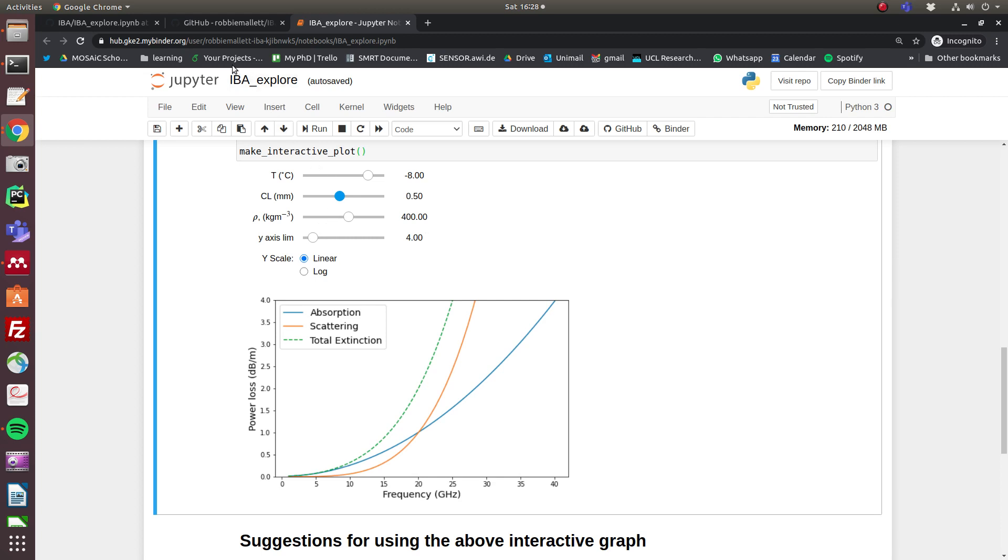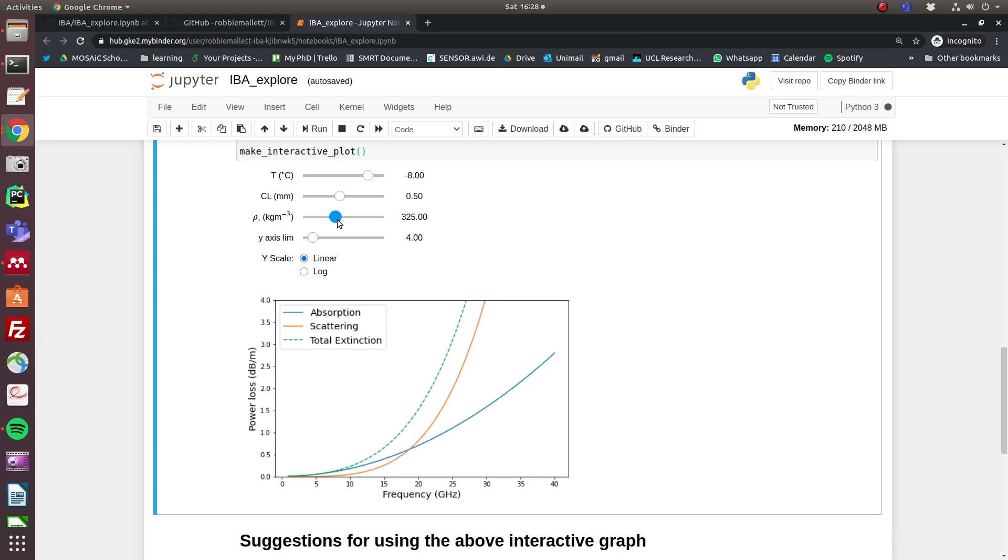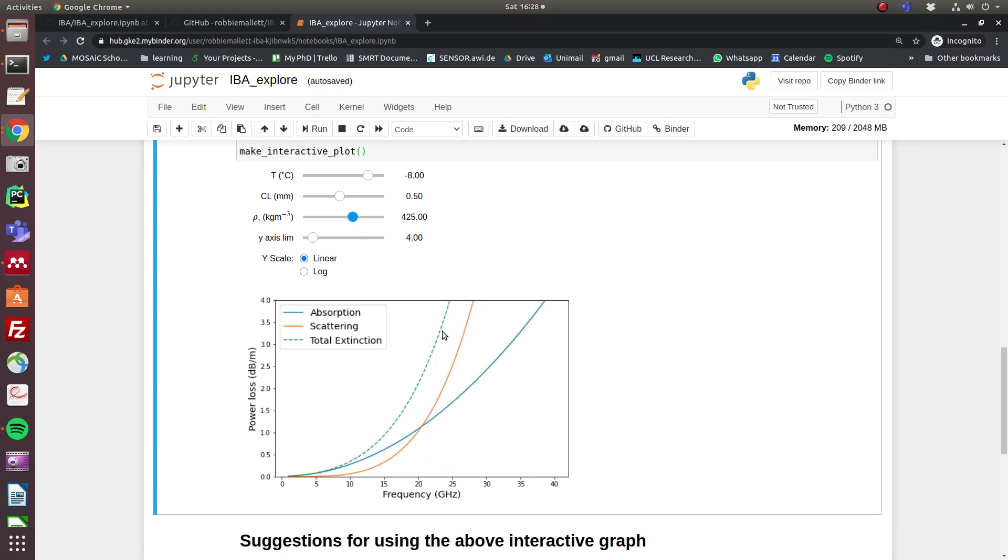So I do encourage you to have a little play around with some of these sliders and keep an eye on that total extinction, because that's what governs whether the radar penetrates to the snow-ice interface or not. And I think this is quite a useful way of looking at it.